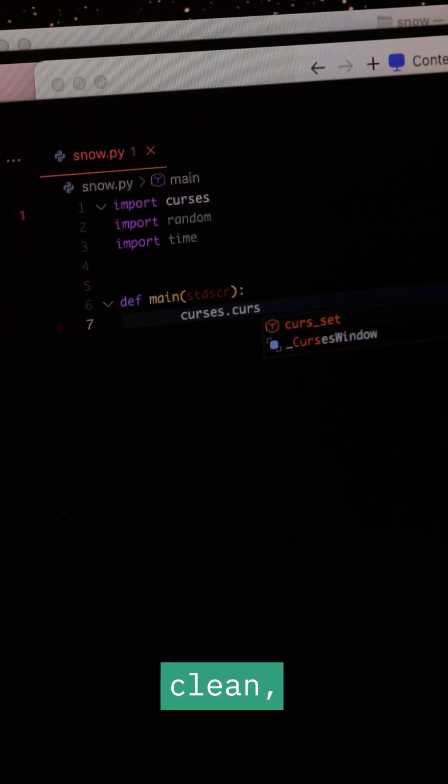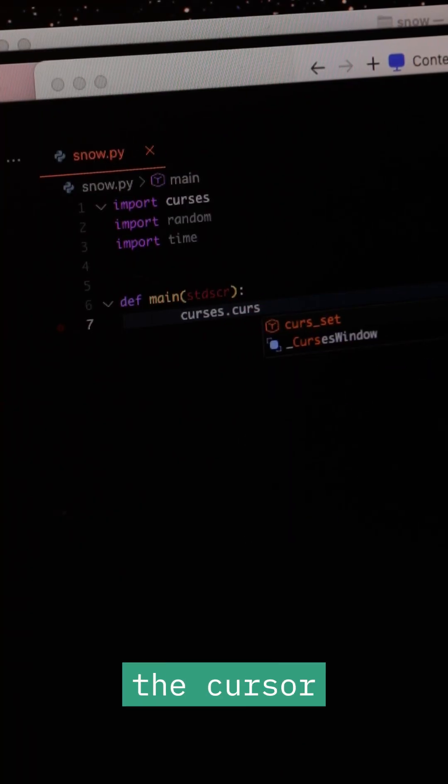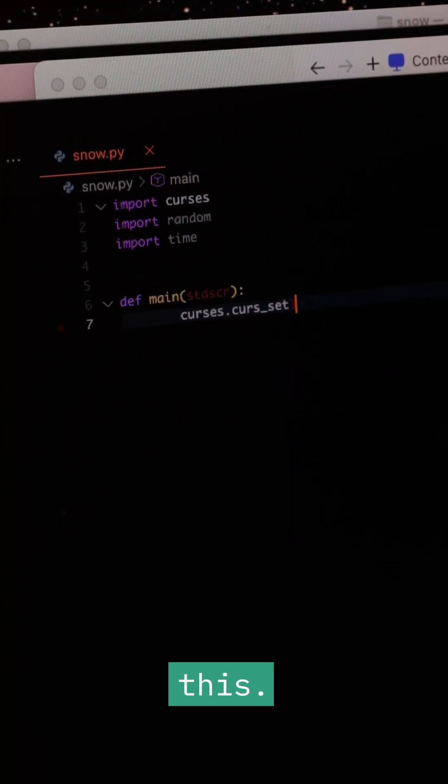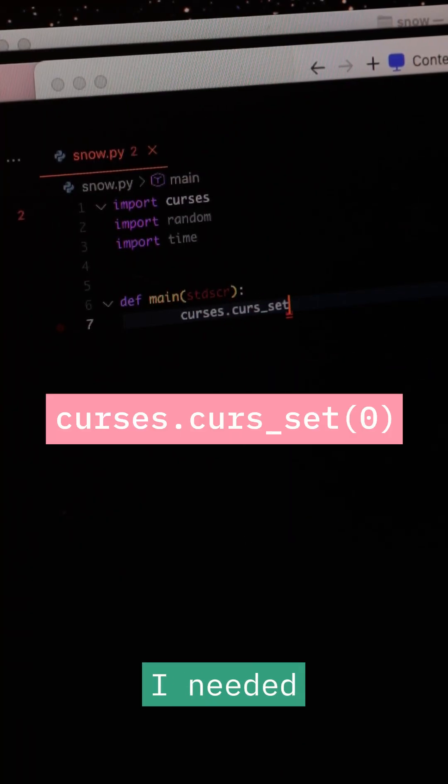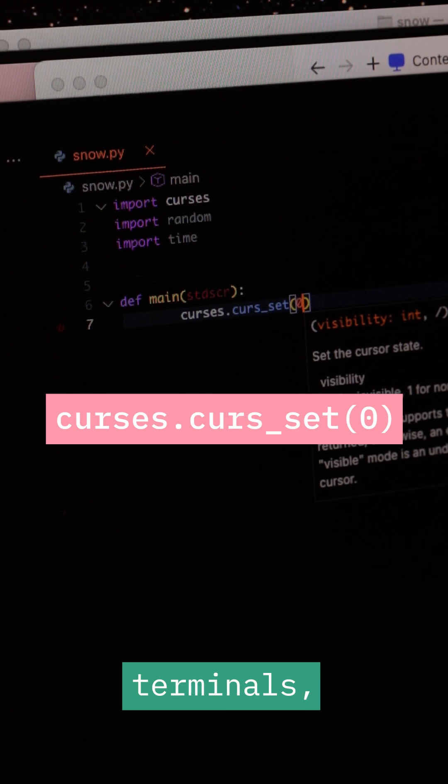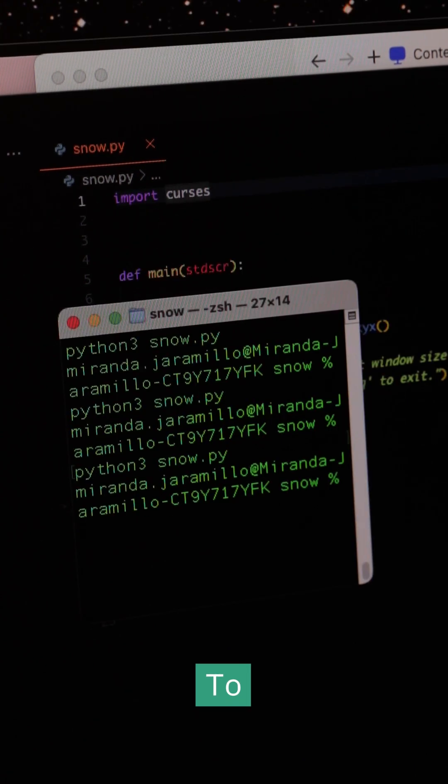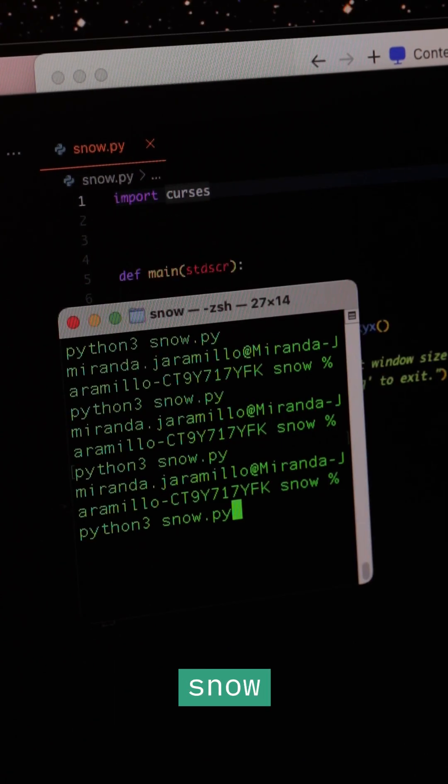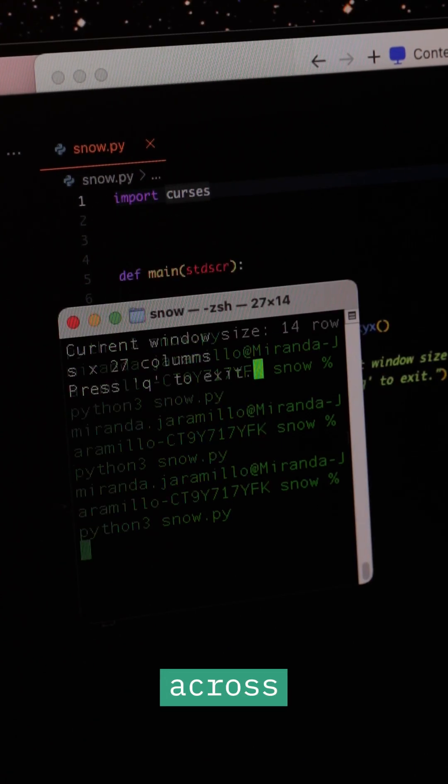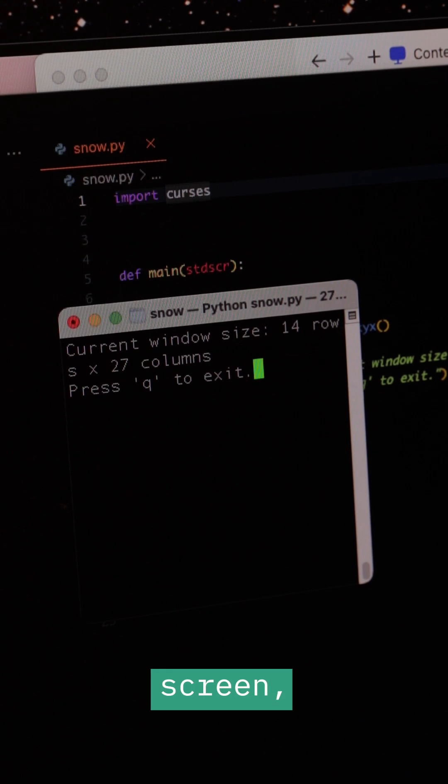To make the terminal look clean, I hid the cursor using this. I needed to know the terminal's dimensions, height and width, to ensure the snow could fall across the entire screen. I used this to retrieve this information.